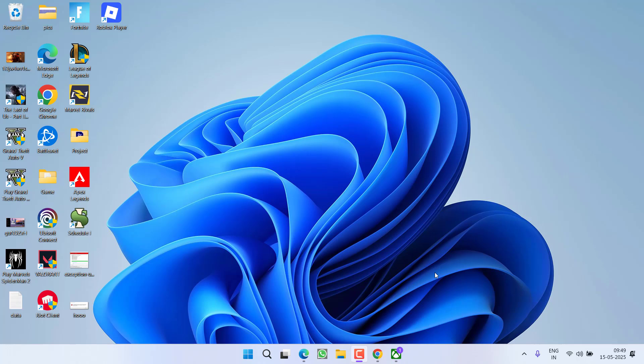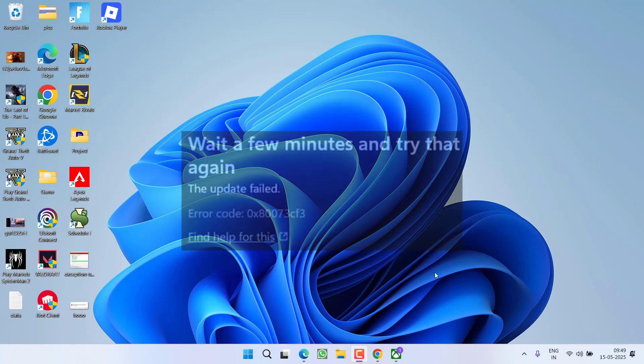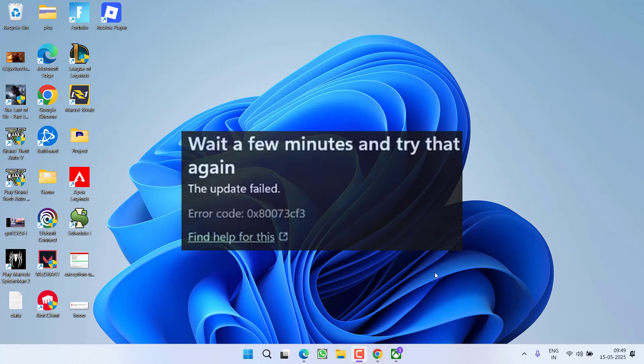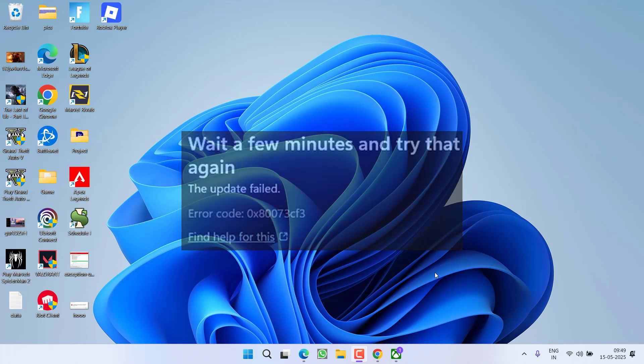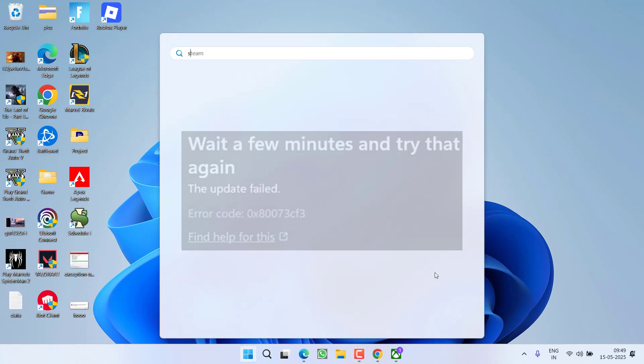Hey friends and welcome back to my channel. This video is about fixing the issue when launching DOOM - you got an error 'update failed with error code 0x80073cf3'. So without wasting time, let's go ahead and directly proceed with the resolution.